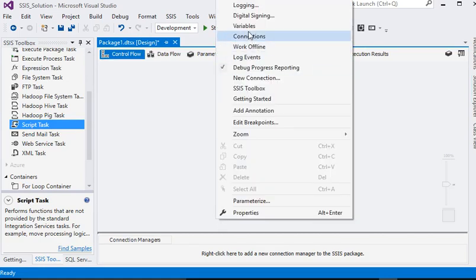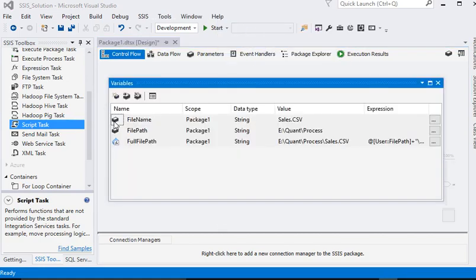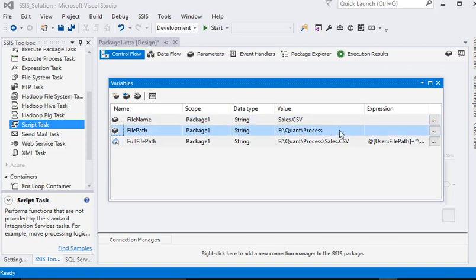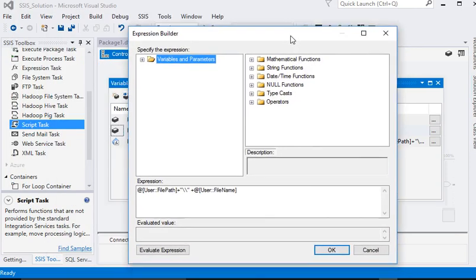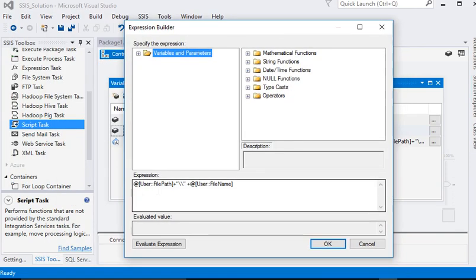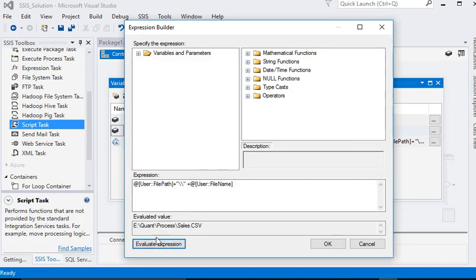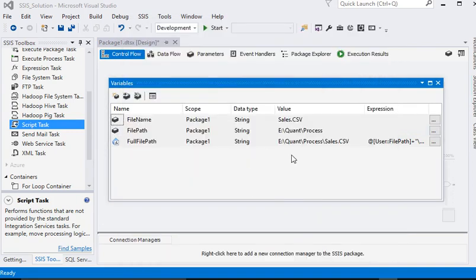We are going to declare three variables. First is file name, to contain the actual file name. Then file path, where the file is located. Then full file path, that is the third variable. This variable is getting its value based on an expression, combining file path and file name. Now you can see we have the full file location.